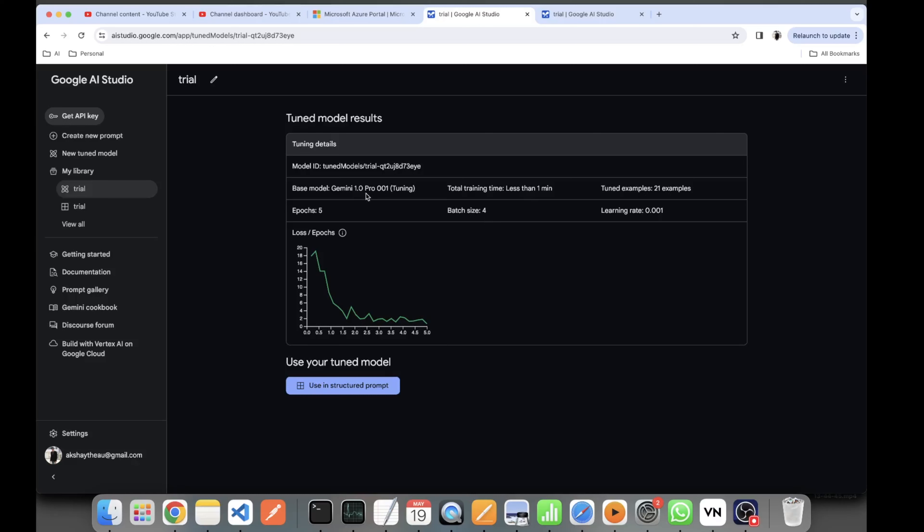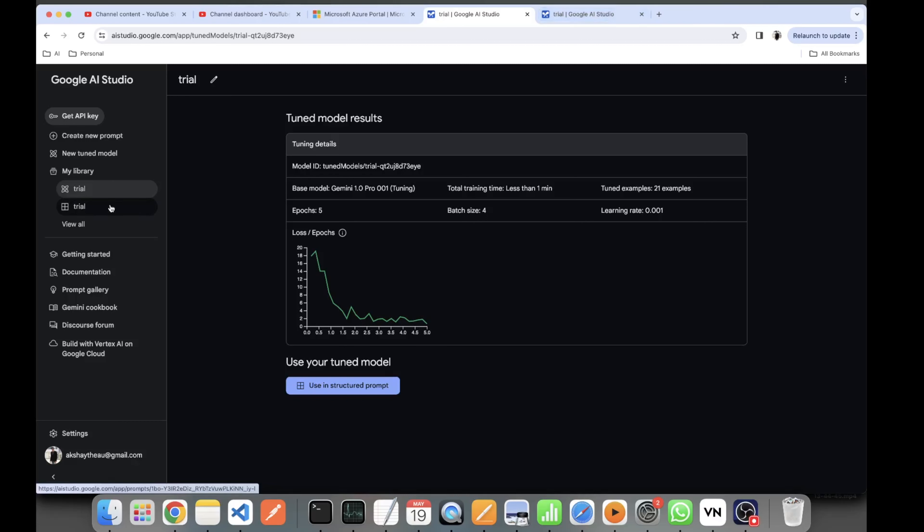The data which I used was created in Google AI Studio only. I gave it a name Trial. This is how the trial data appeared - it was just some input and output examples which I wanted my model to learn.